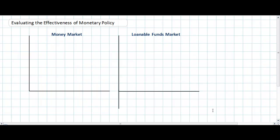In today's video lesson we're going to provide a brief evaluation of the use of monetary policy as a means of escaping a recession. We're going to talk about how the decrease in interest rates resulting from an increase in the money supply may be relatively ineffective at stimulating aggregate demand under certain macroeconomic conditions.